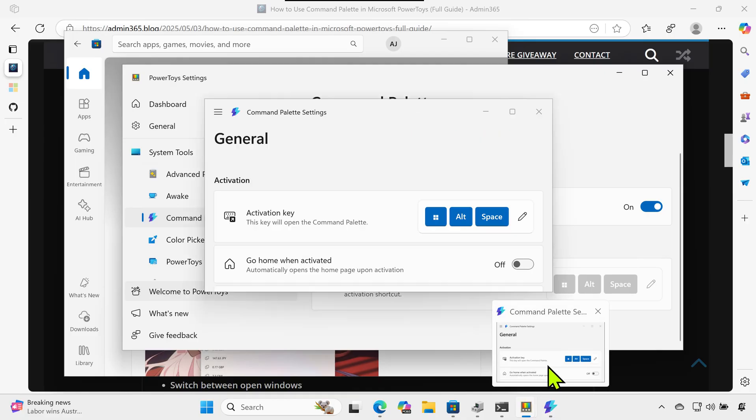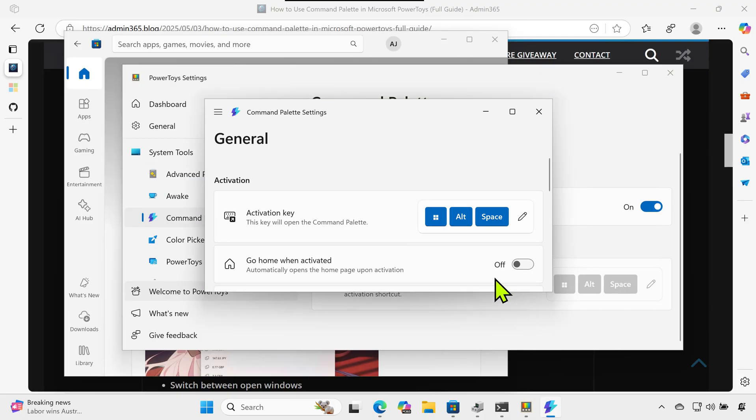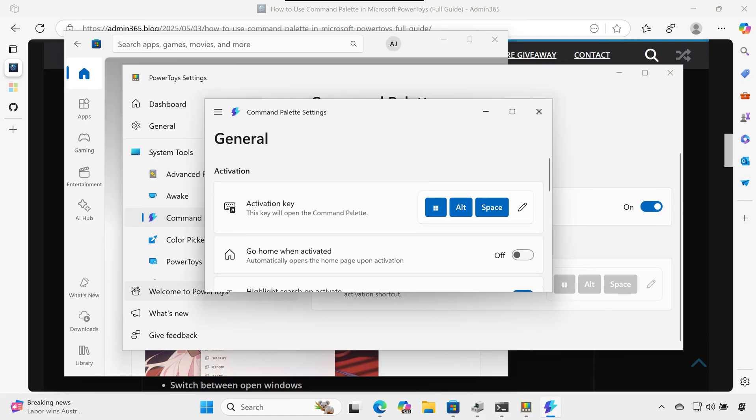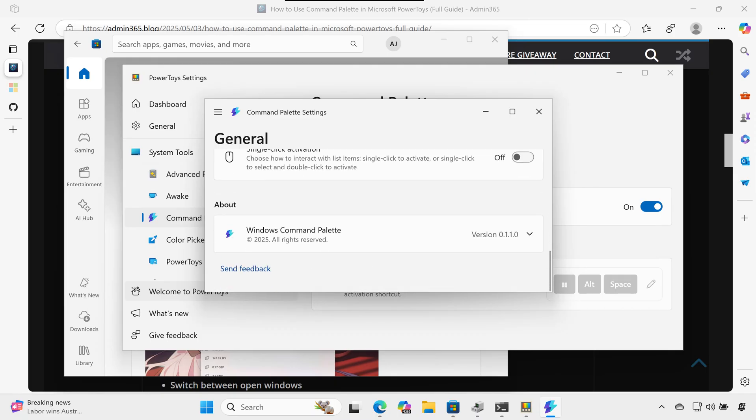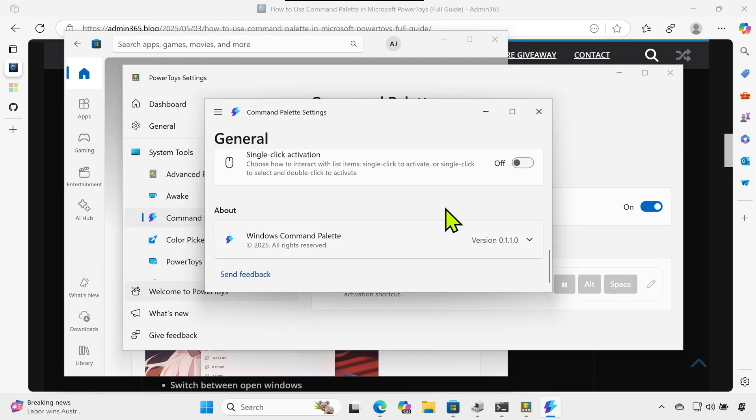Practical Use Cases. Here are real-world examples where Command Palette shines. Run admin tools: